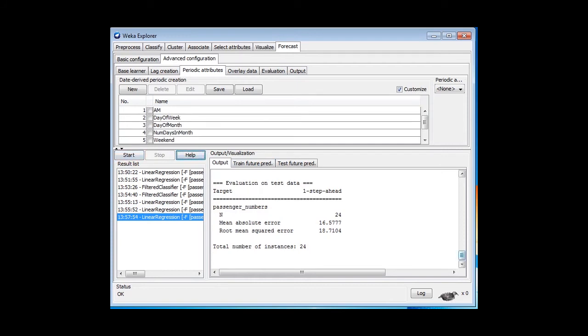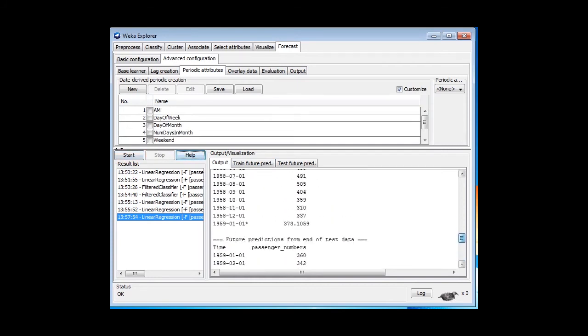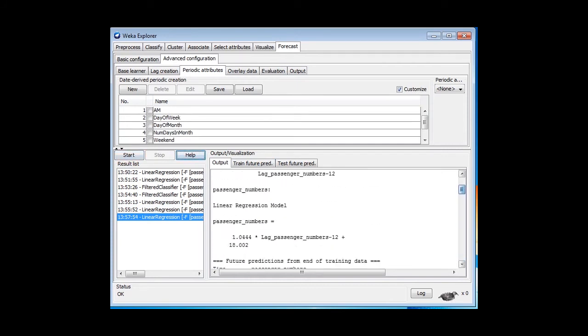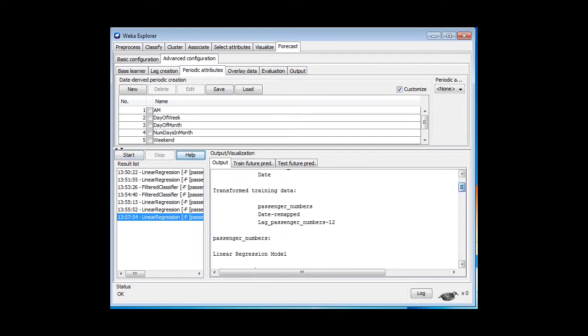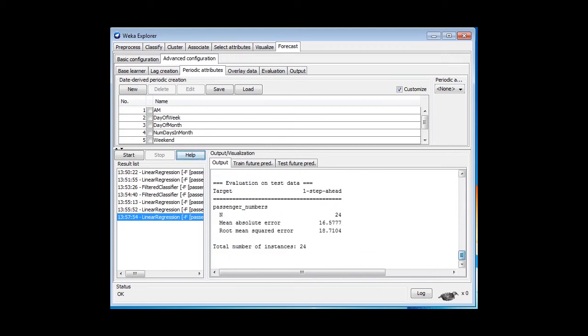That will get us the simplest kind of attribute set. I've just run that. Let's look now at the attributes being used. Just three of them: PassengerNumber, StateRemapped, and this lag by 12. Down here, of course, we get the same result as what we got before. We've got the same model, and the same training and test errors.